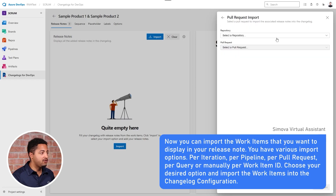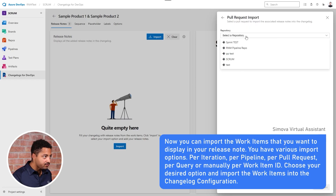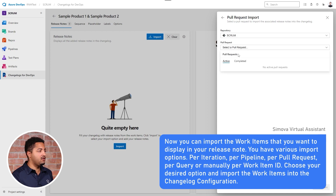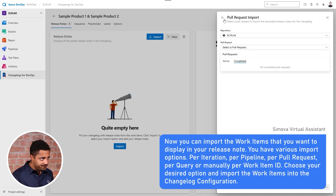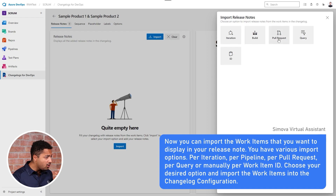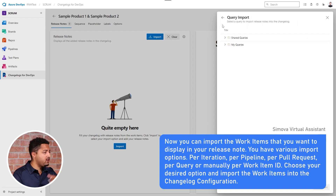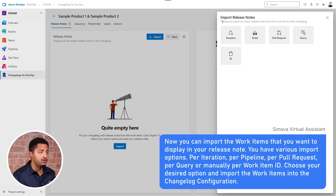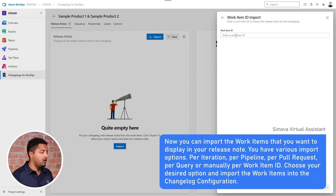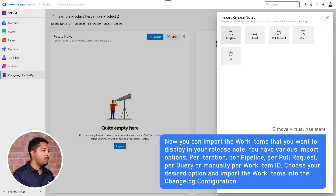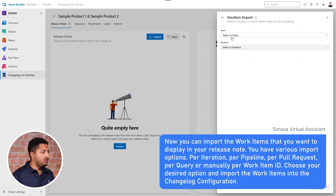Or if you want to use a pull request to which different work items have been added, you can do that here as well. Queries are also possible — build your own query, import the work items of your choice, and you are good to go.